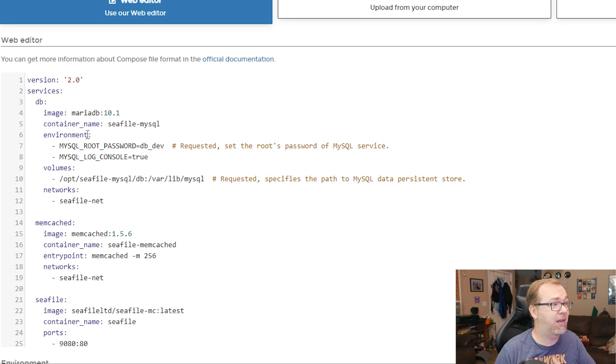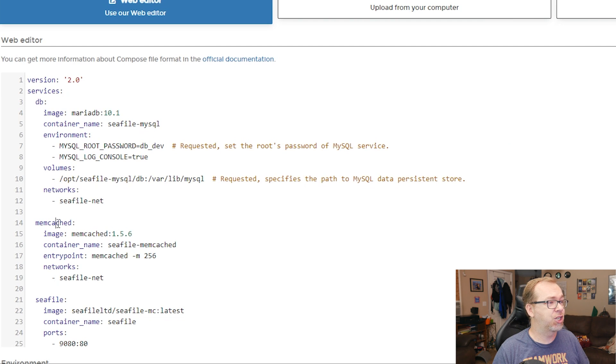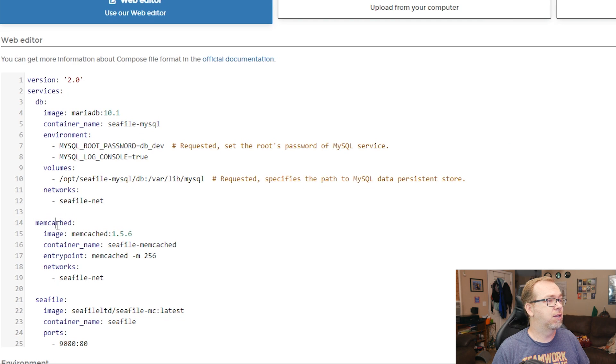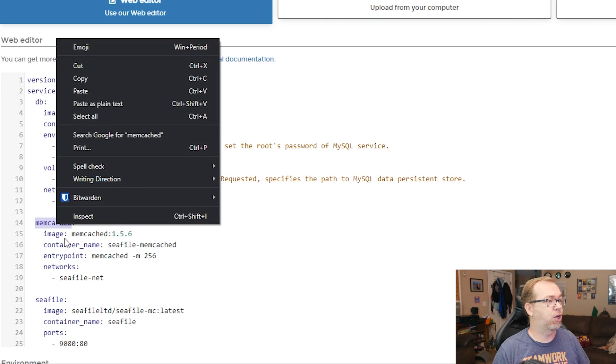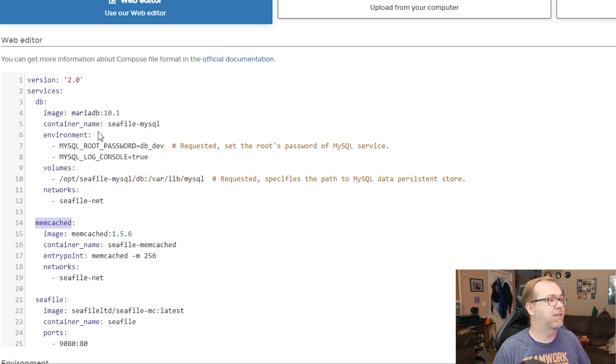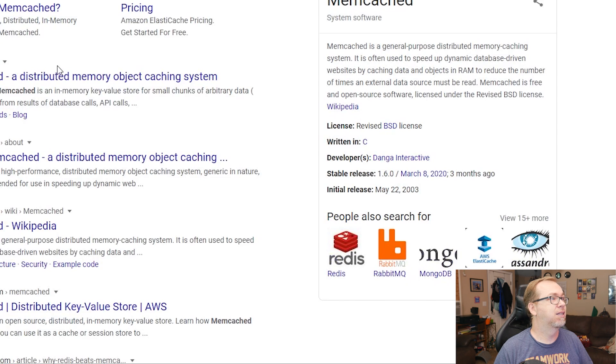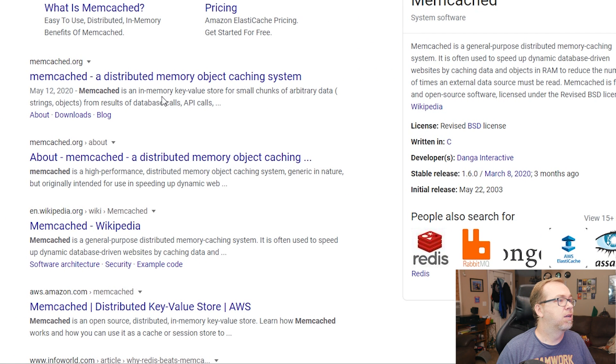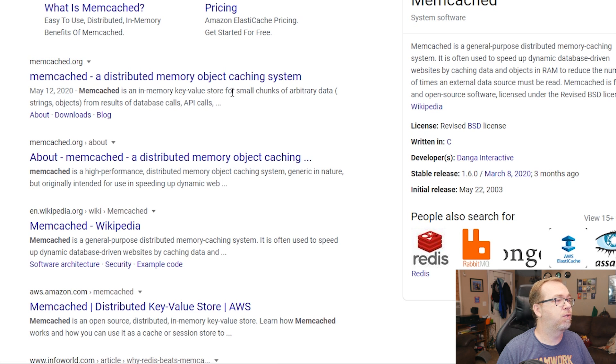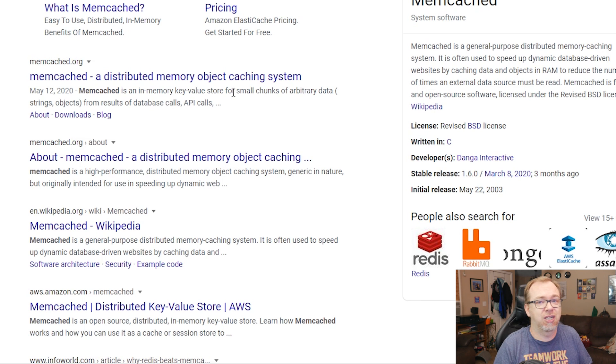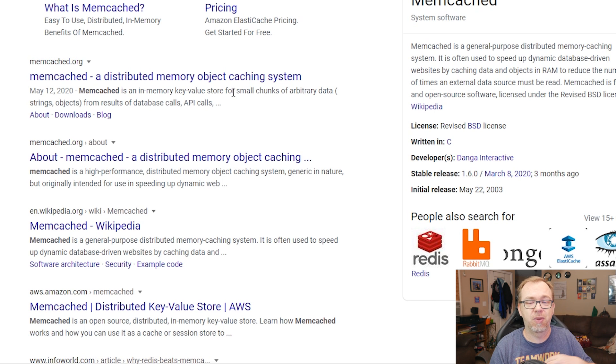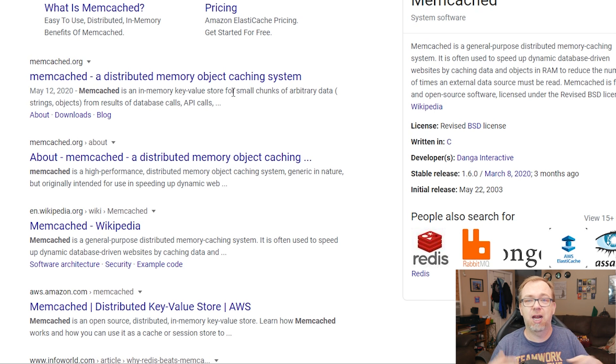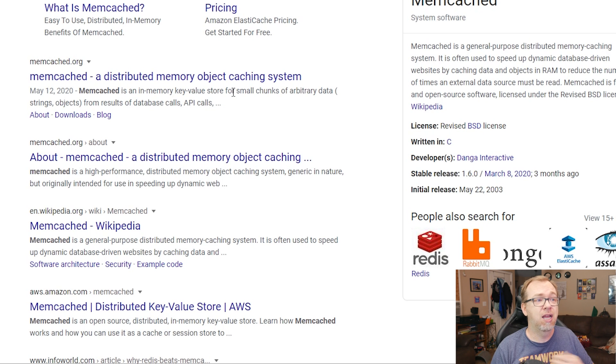So let's kind of take a look at this. First thing we've got is a database. Then we've got memcached. So let's actually take a quick look at this. So it's an in-memory key value store for small chunks of arbitrary data.